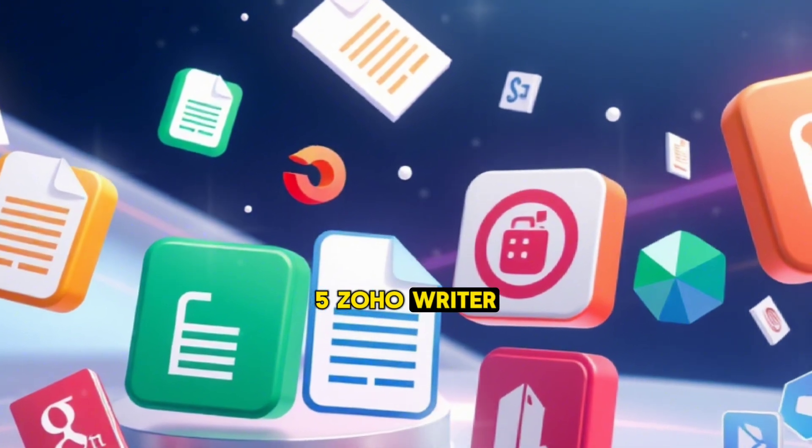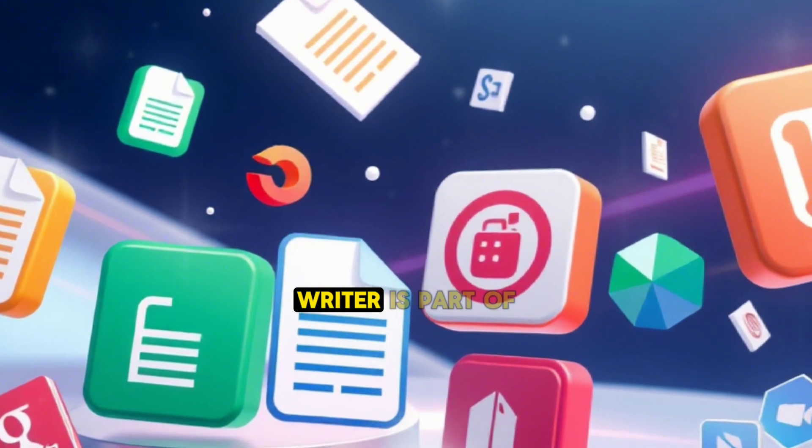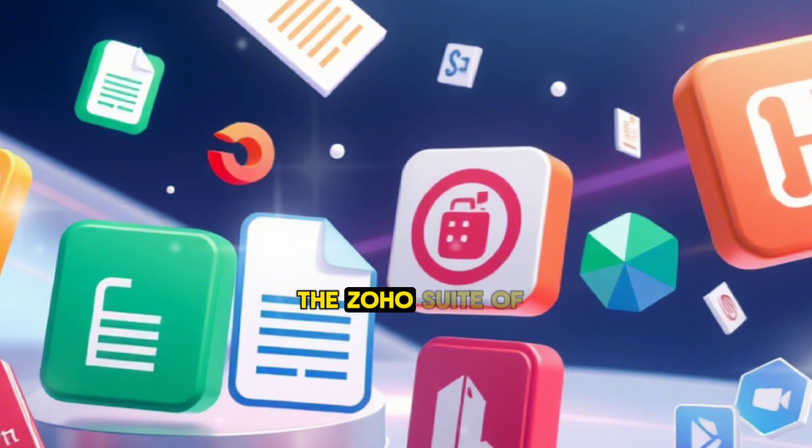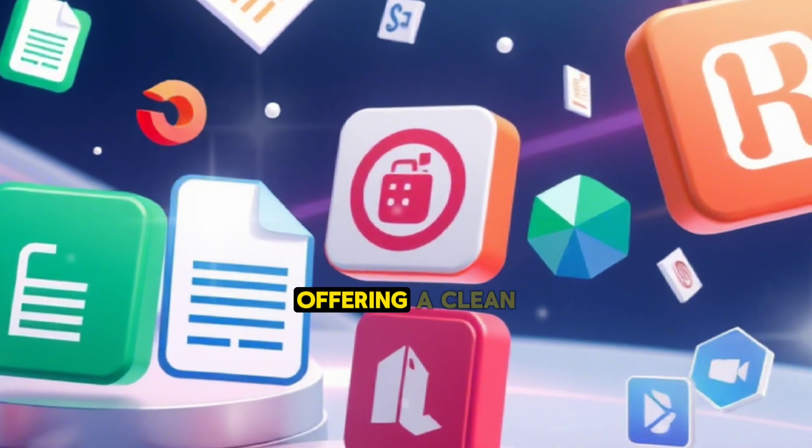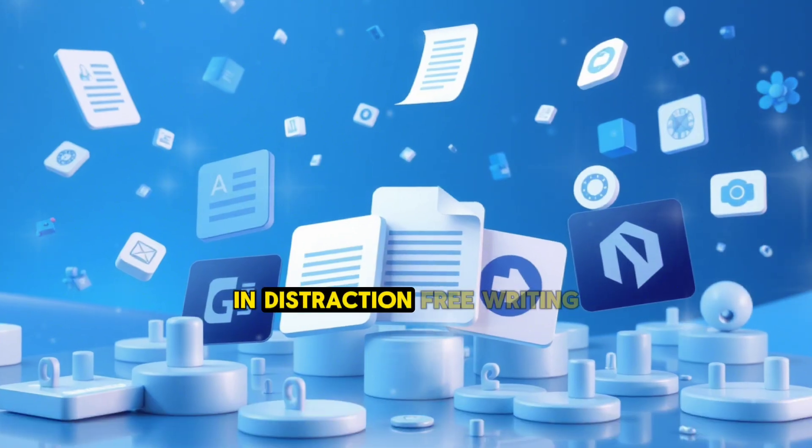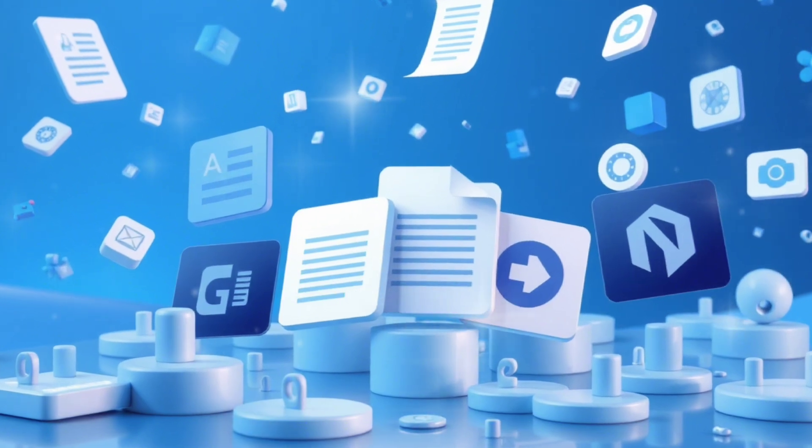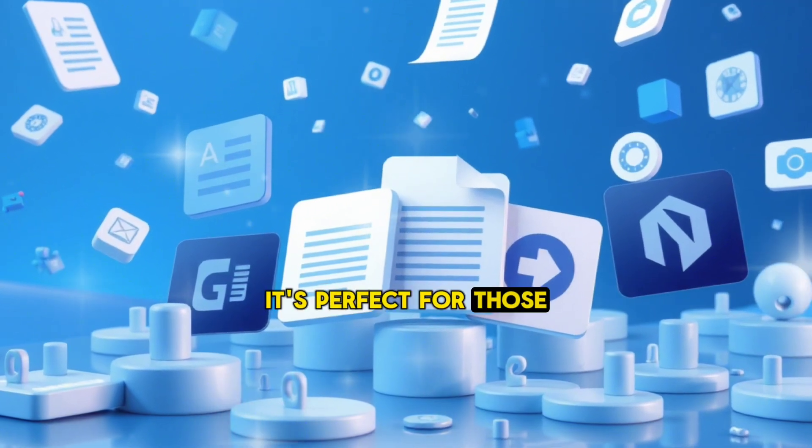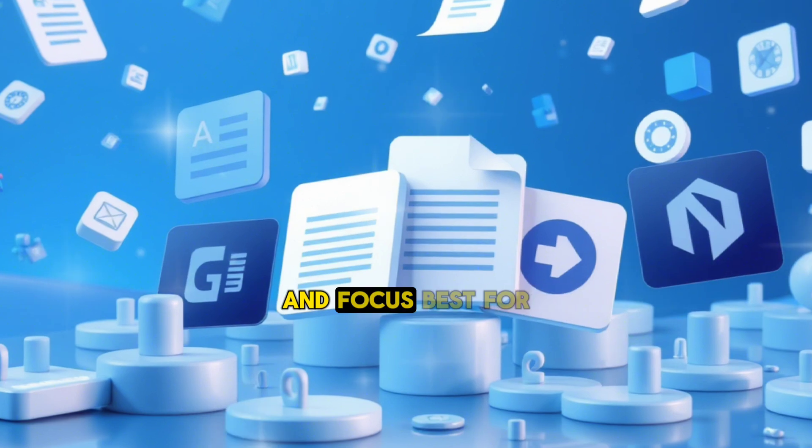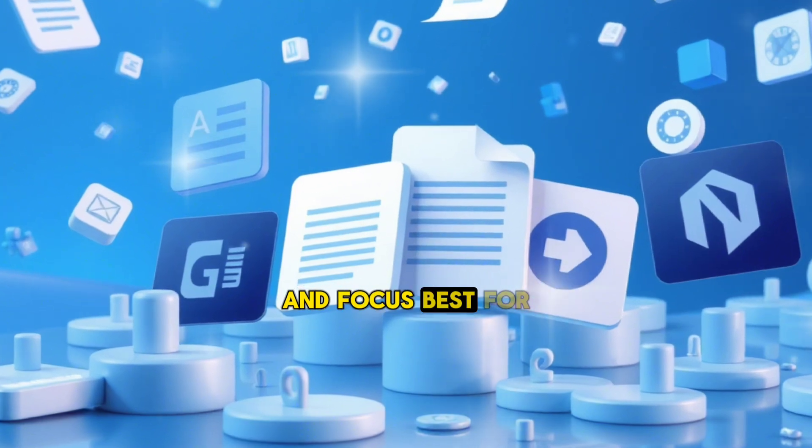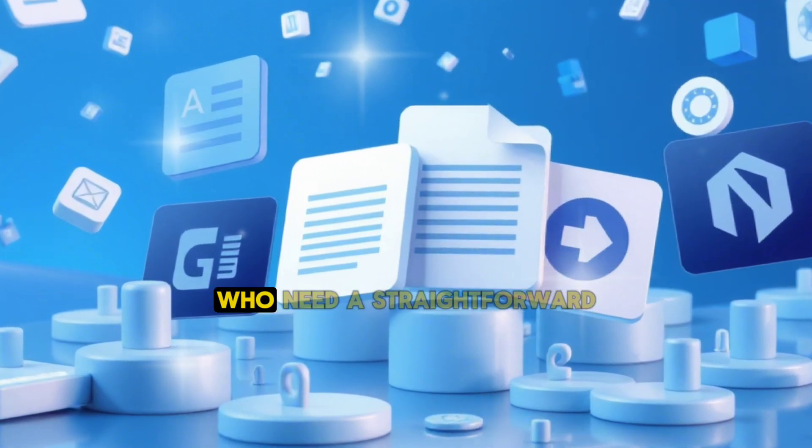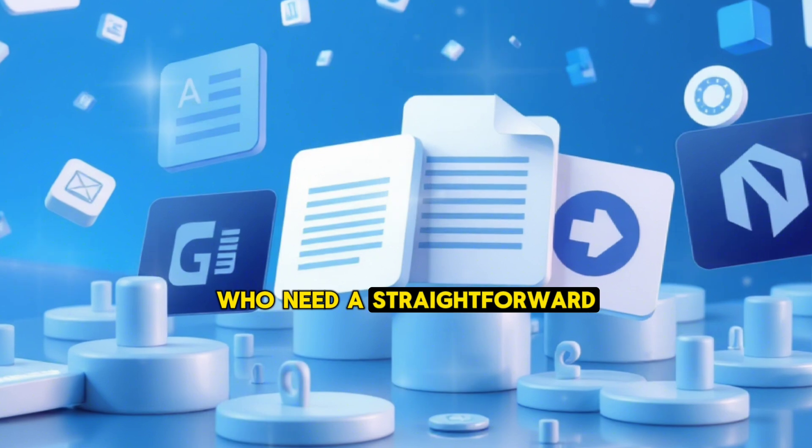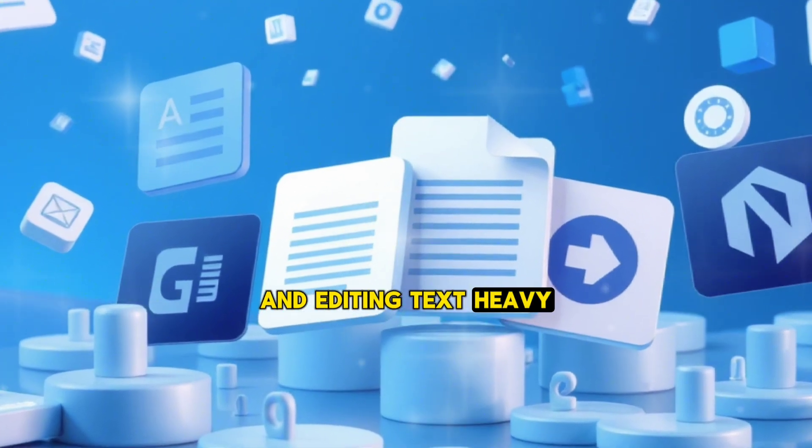5. Zoho Writer. Why it's great: Zoho Writer is part of the Zoho suite of productivity apps, offering a clean and distraction-free writing environment. It's perfect for those who prioritize simplicity and focus. Best for writers and bloggers who need a straightforward app for drafting and editing text-heavy documents.